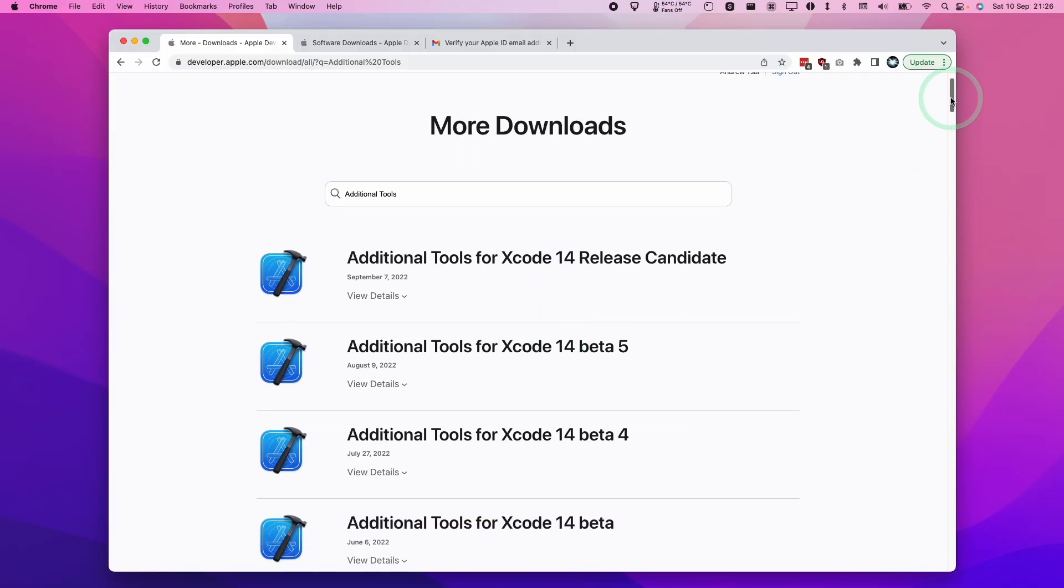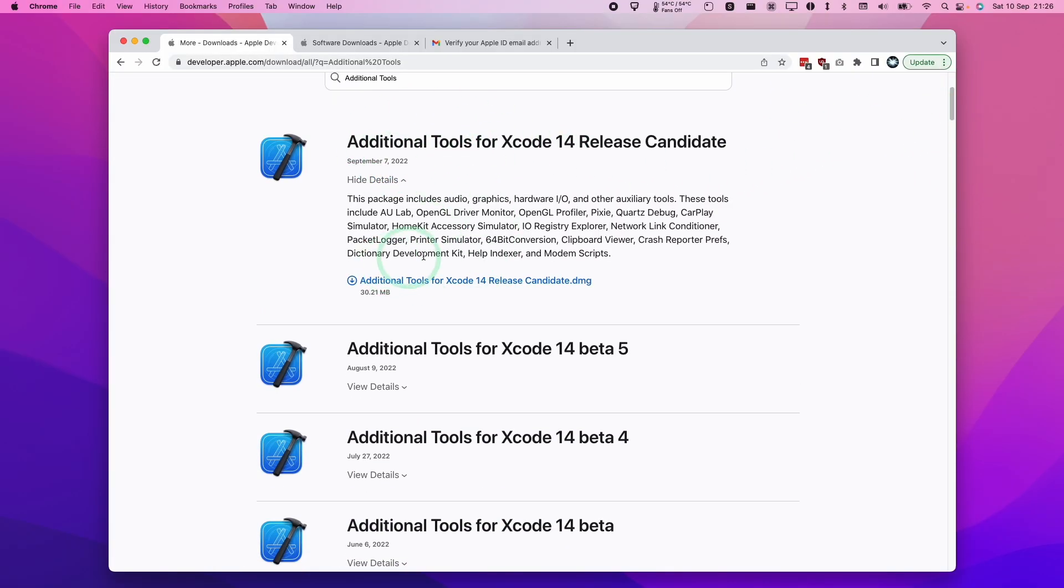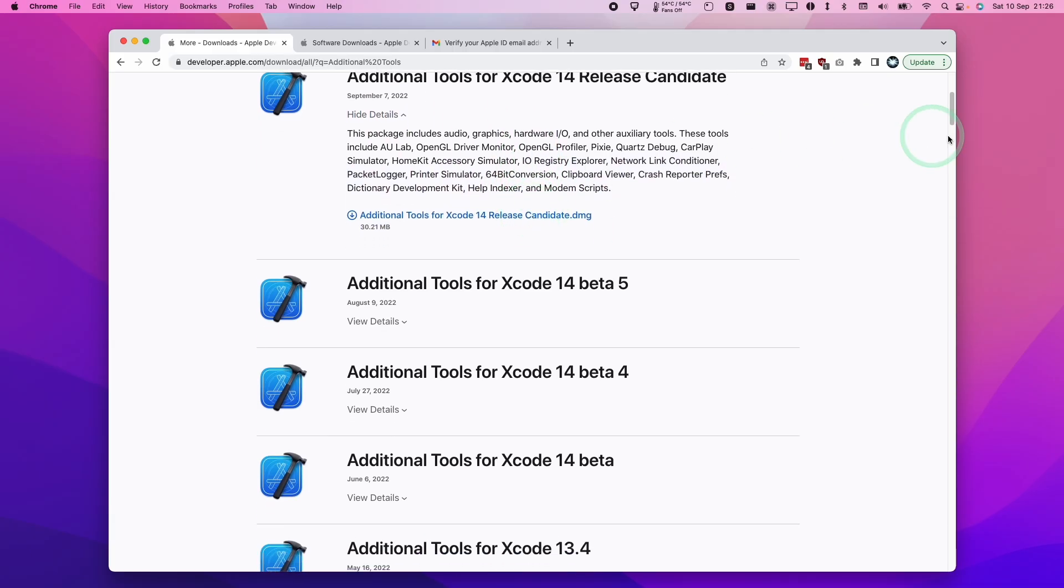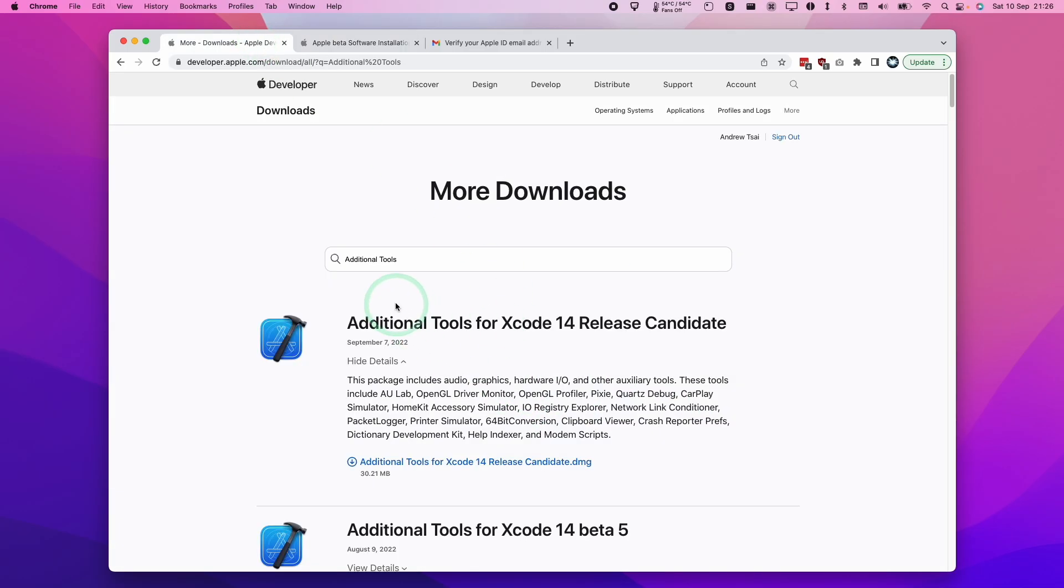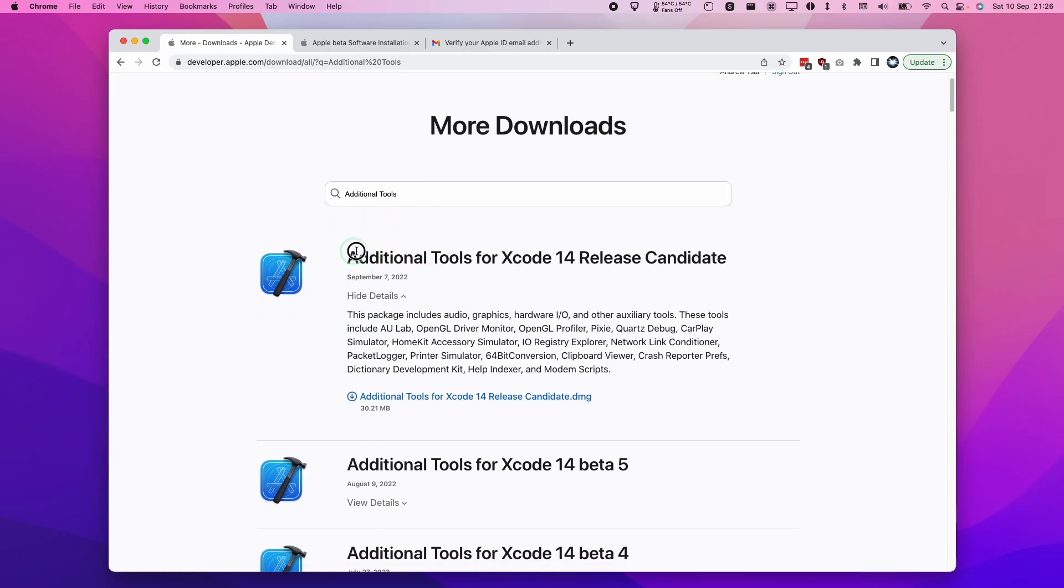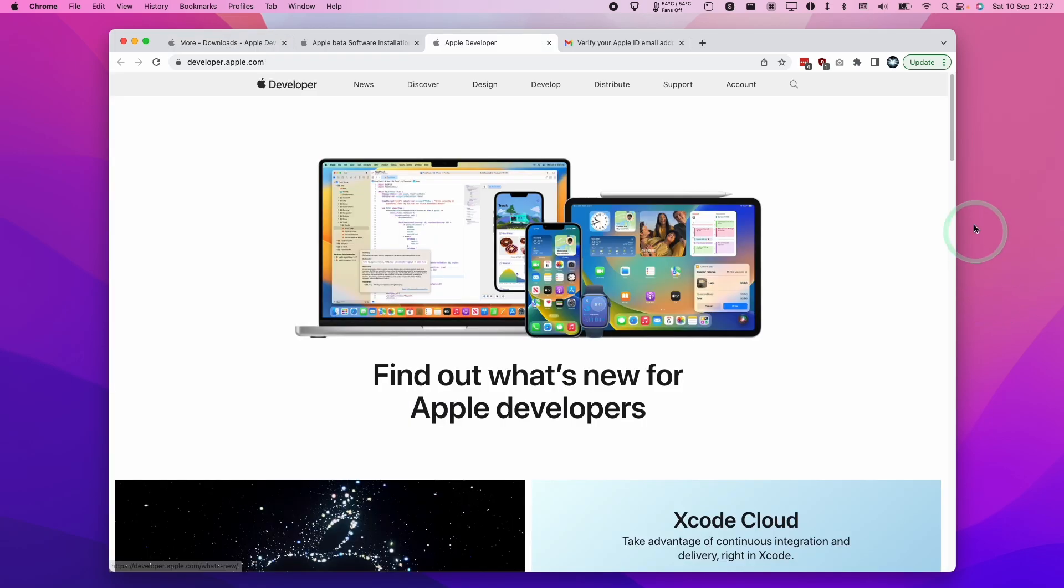We can download beta versions of the operating system for Mac OS or iOS, and also download additional tools. This is only available for developer accounts. We can download beta versions of software for iOS, iPad OS, Mac OS, TV OS, and Watch OS, then deploy them onto our devices. We can also download additional tools for Xcode, which is only available for Apple Developer accounts.